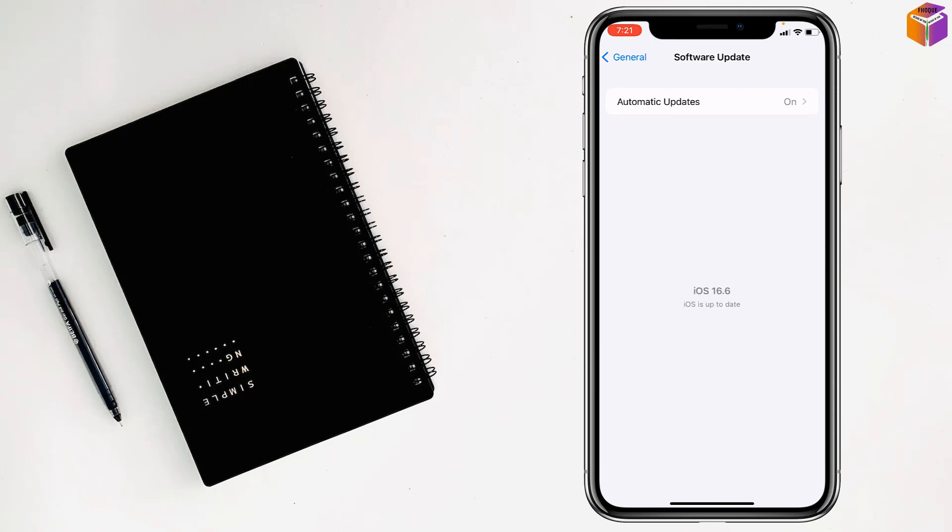Then check if your problem has been fixed or not. If not, you have to go for the third solution. For the third solution, you have to go to Settings again.